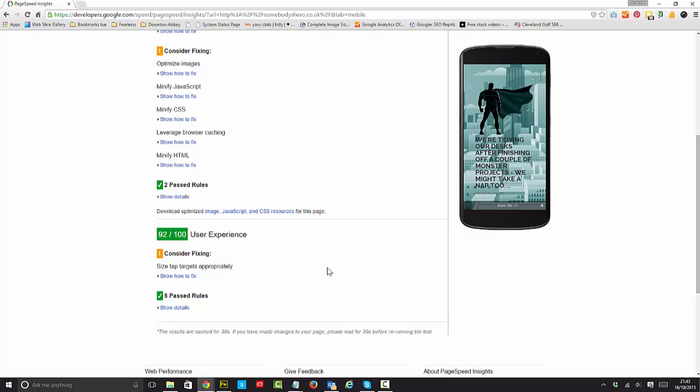Especially if you don't use Photoshop or the Adobe suite or any kind of image optimization tool like TinyPing. This will give you optimized images and it's pretty good of Google I think to give it to you for free.